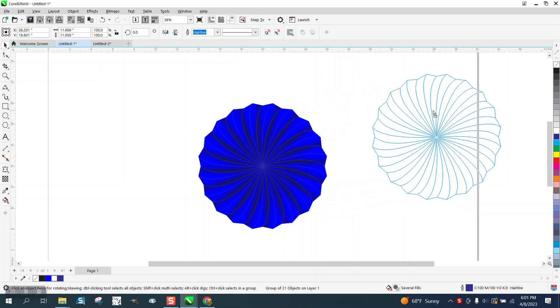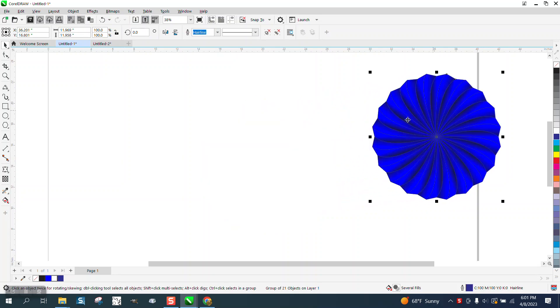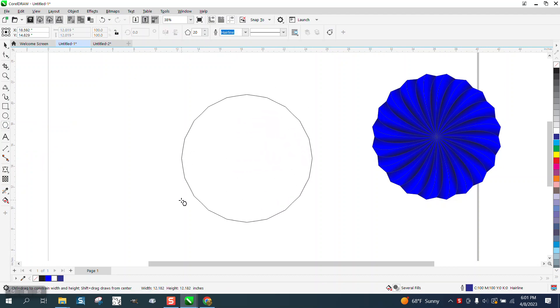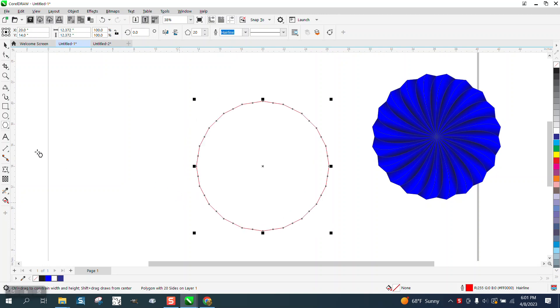We're going to get that one out of the way. I'm going to take a polygon and make it a 20-sided polygon. Doesn't matter really what size you make it. I'm going to hit P to put it at the center of the page.